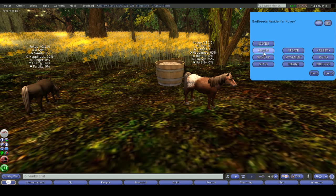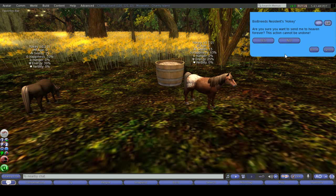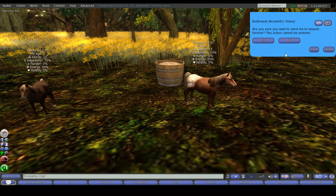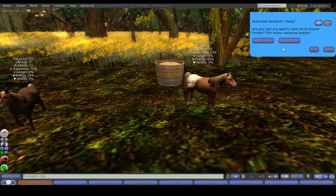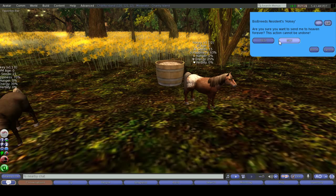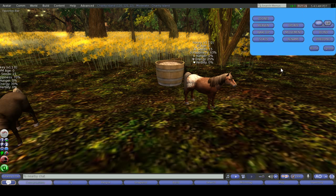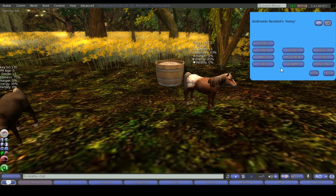Let's just have a look. If I was to select Heaven we've then put in an extra measure that is asking you are you sure you want to do this. It will be heaven forever. You won't get your animal back and it cannot be undone. If you're absolutely sure you would select yes. If you've made a mistake or you've changed your mind just select no and it'll take you back to the menu.